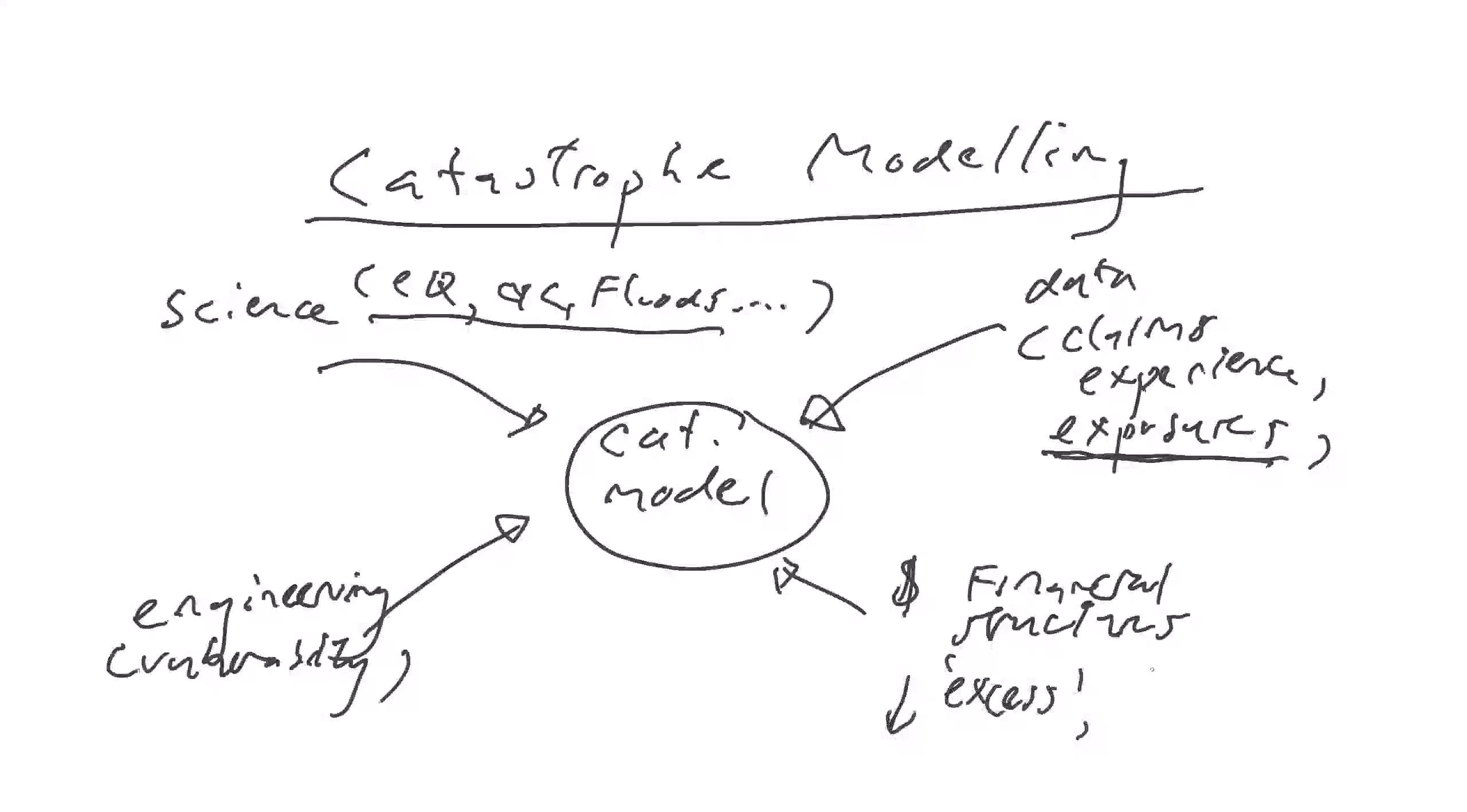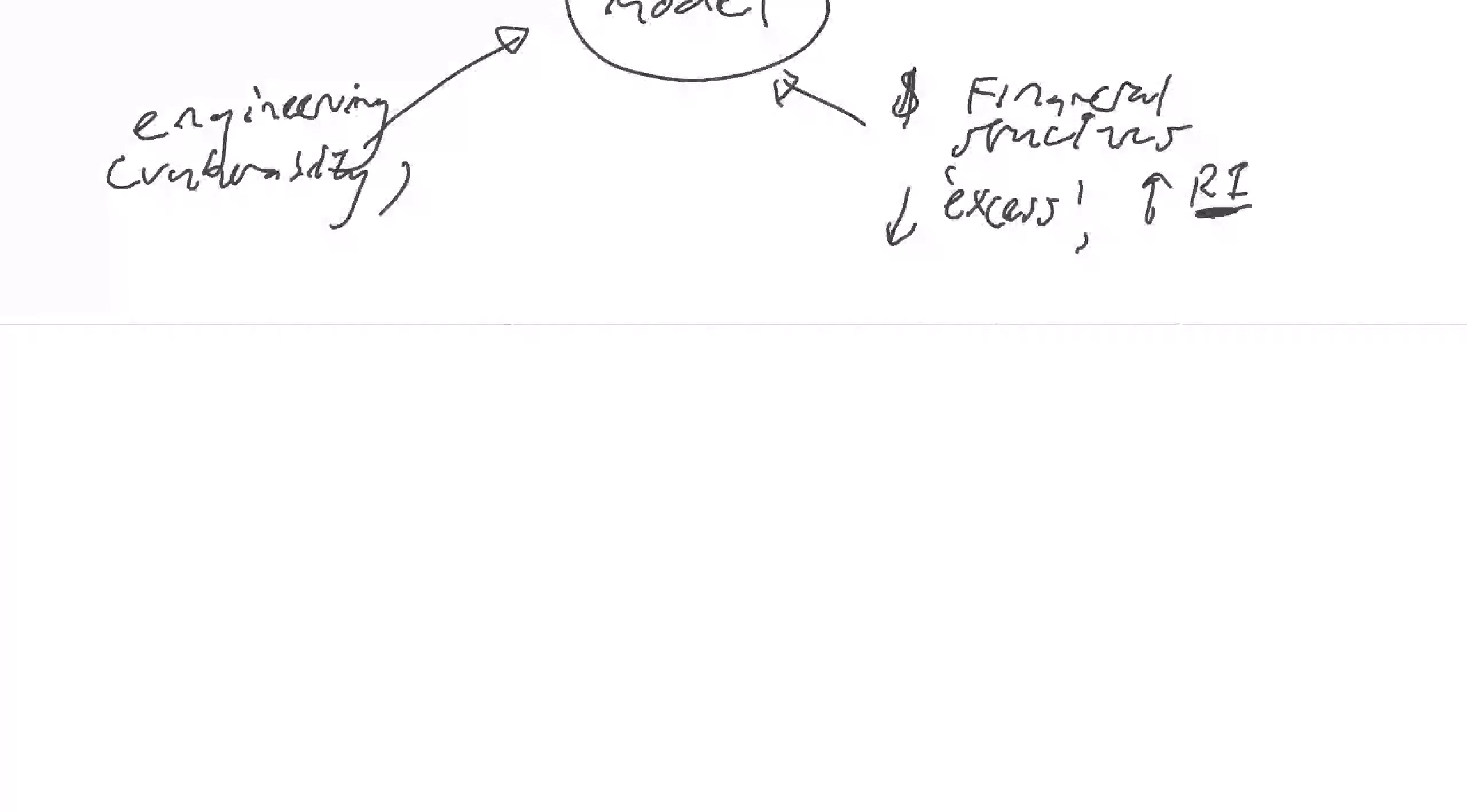Or they might have, conversely, reinsurance. Let's call that RI for short, reinsurance arrangements, whereby some of that risk is also seeded out or given to other insurers. So this is just an overall first look at catastrophe and how catastrophe modeling will work. All right. So let's go down. Next page here.